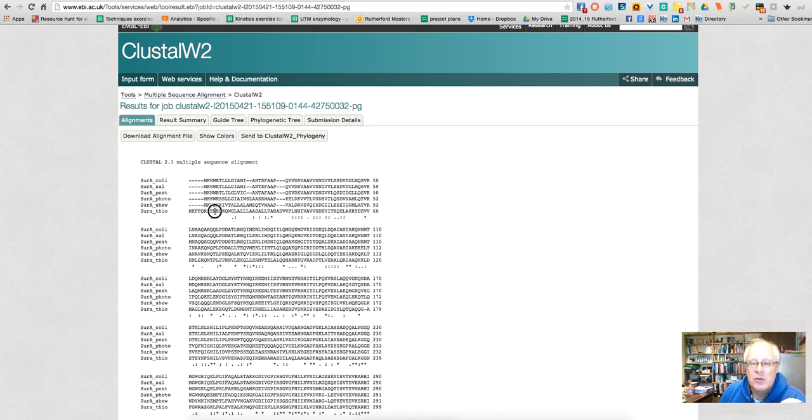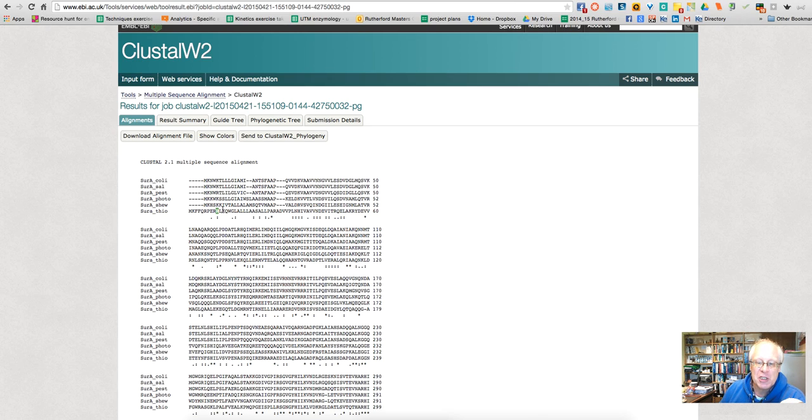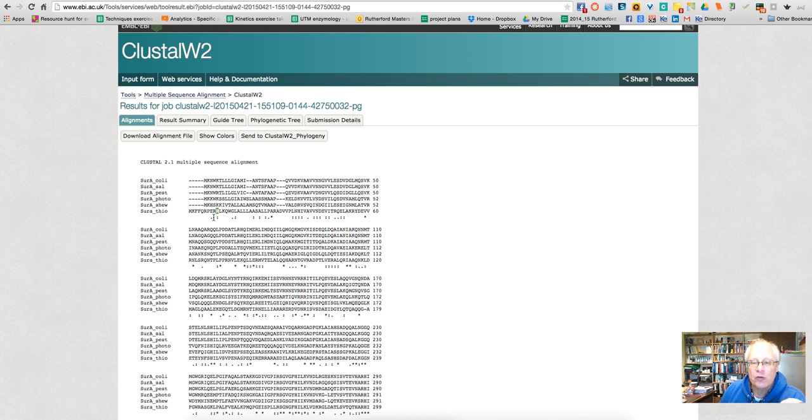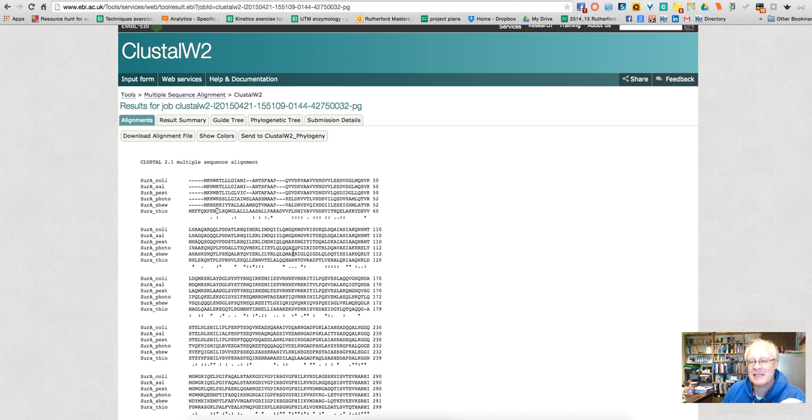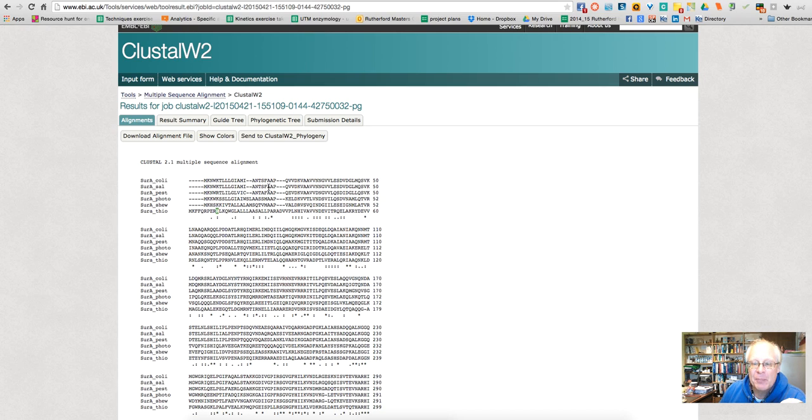So for example, you see here we have an R, an arginine residue. Here we have a lysine, lysine, arginine, lysine, lysine. All these residues are positively charged. Here, where we just have a dot, this indicates that there is some kind of similarity between the amino acids. And where there is a star, we find perfect similarity of all the amino acids between these different organisms.